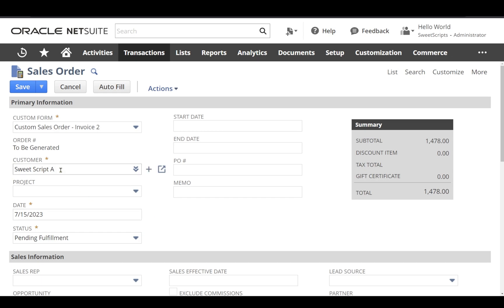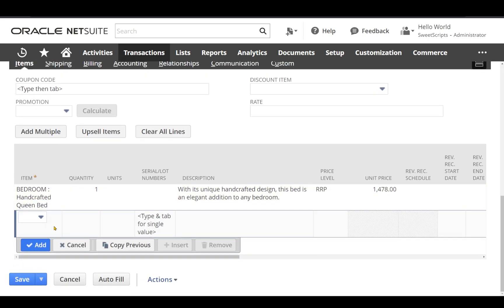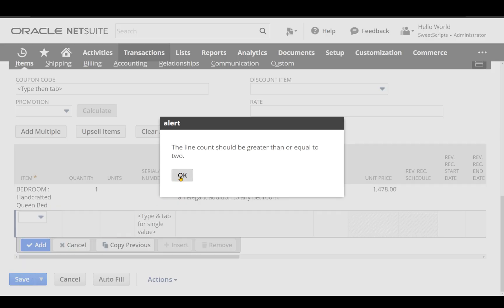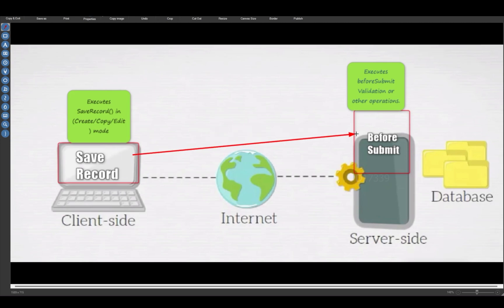I have entered all the data like customer value and item level values, and it will not allow me to proceed without entering two lines. Since we have our client script save record entry point executing on the client side, the moment we click save, the save record entry point gets triggered. It found the line count as one and stopped us with an alert message, returning false — so the client script executed on the client side and did not send the request to the server.